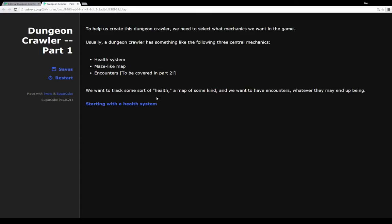So let's look at the story I've created here. To help us create a dungeon crawler we need to select, like creating other games, what mechanics we want in the game. Usually a dungeon crawler has three central mechanics: there's some type of health system where we're tracking something long-term, we have some type of maze-like map where we're moving between different areas, and we have some type of encounter system where we're attacking enemies or running into people. The encounters I'm going to cover in part two of this video series — part one is just going to cover the health system and creating a maze-like map.